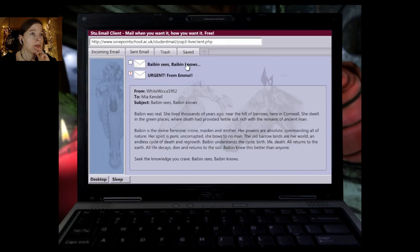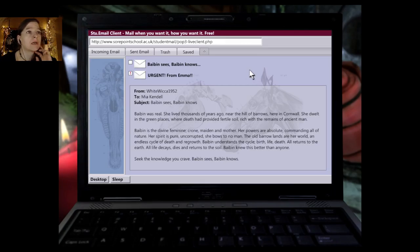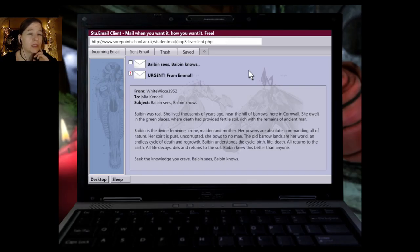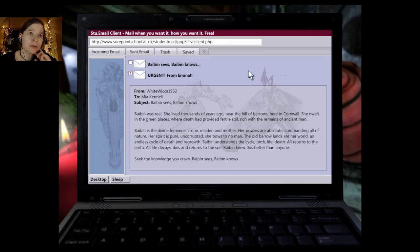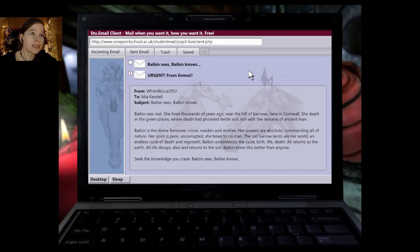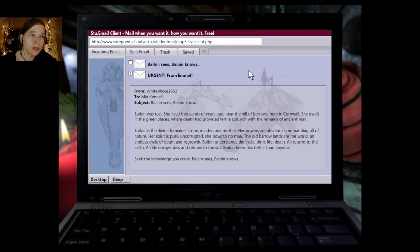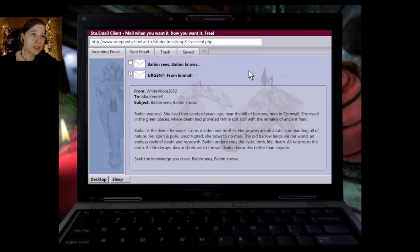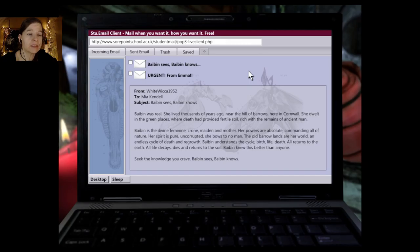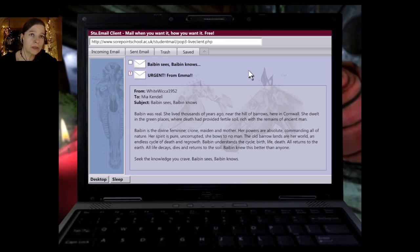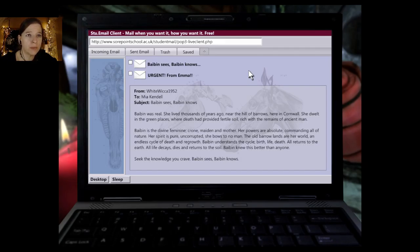Emails. Which is the first one, aren't they? Well, who cares. From White Wicca 1952 to Mia Kendall, subject Babin sees, Babin knows. Babin was real, she lived thousands of years ago, near the hill of Barrows here in Cornwall. She dwelt in the green places where death had provided fertile soil rich with the remains of ancient man. Babin is the divine feminine, crone, maiden, and mother. Her powers are absolute, commanding all of nature. Her spirit is pure, uncorrupted, she bows to no man.